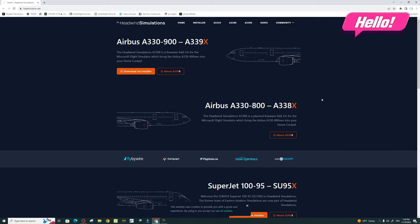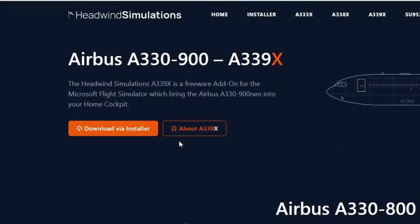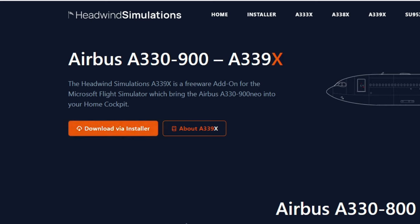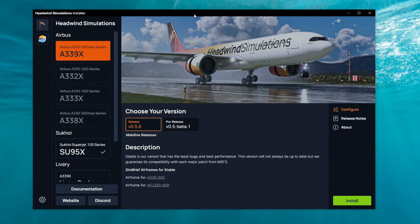Welcome back. In order to start using the Headwinds Installer, we first need to download the application from the Headwinds website. Once you are here, you can download the Headwinds Installer, and then once we have it installed, you should have something like this on your screen.